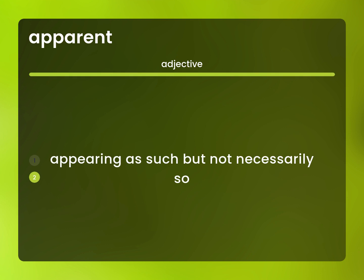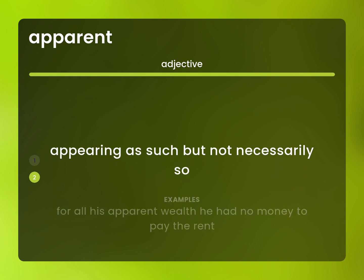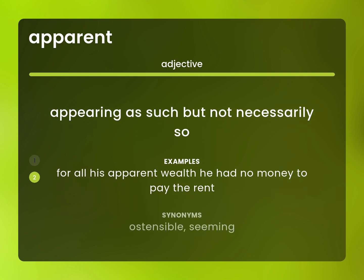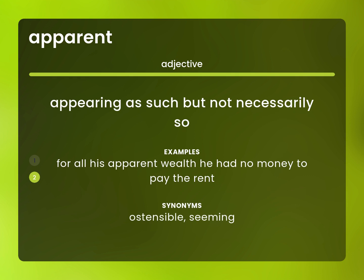Appearing as such, but not necessarily so. For all his apparent wealth, he had no money to pay the rent. Ostensible, seeming.